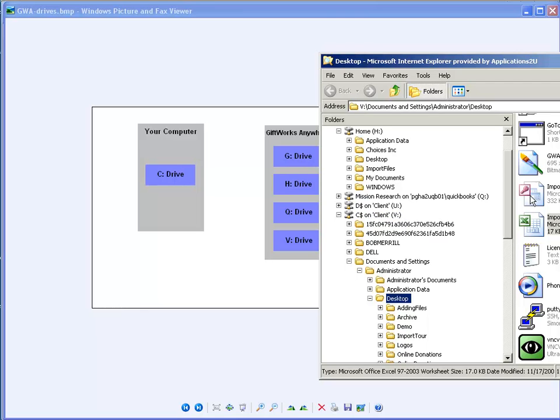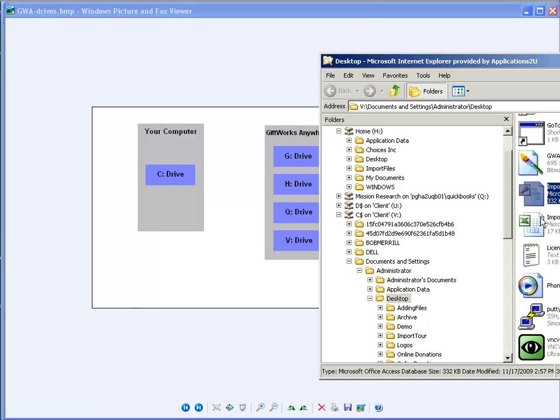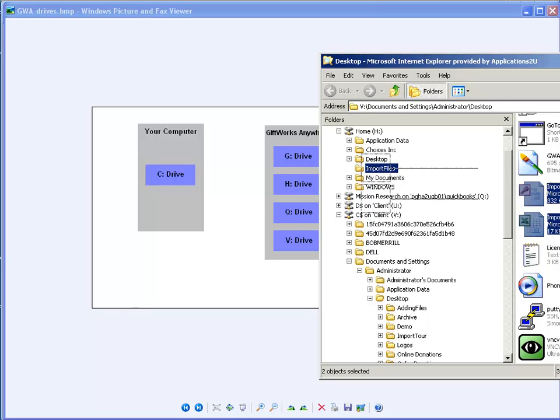And so we recommend that you simply take these files that you want to import, in this case, this MDB and this Excel file. And I'm going to take them, I'm going to simply drag them, and I'm going to let them go, and they're going to copy to my H drive.